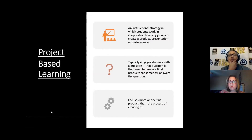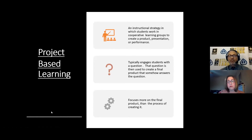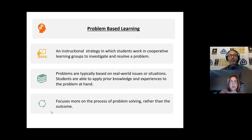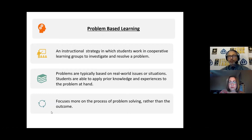What is project-based learning versus problem-based learning? Project-based: it's an instructional strategy where students work cooperatively in groups, create products and presentations, and is typically engaged by questions. It creates a final product and focuses more on the final product than the process of creating it. Problem-based learning: students work cooperatively to investigate and resolve a problem, usually based on real-world issues or situations. Prior knowledge is involved, and the focus is more on the process and problem-solving rather than an outcome.